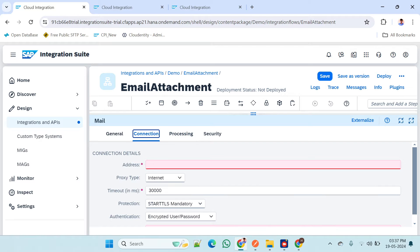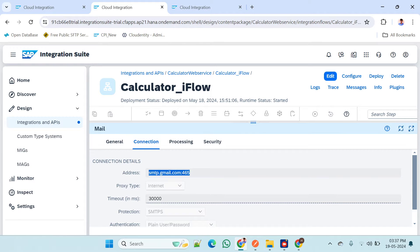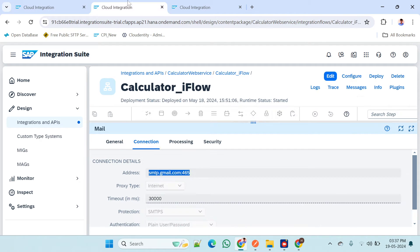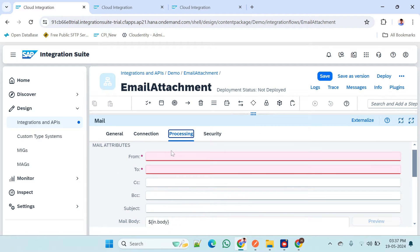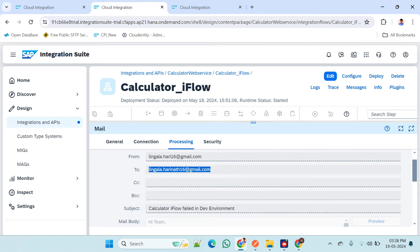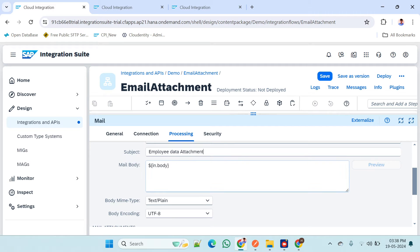Yesterday we configured one mail adapter ID already, and I am taking the same details here. I will give SMTPS, and for the user and password we have already maintained those credentials in security material, so I am using the same name. In processing, we have to give the sender and receiver mail IDs.